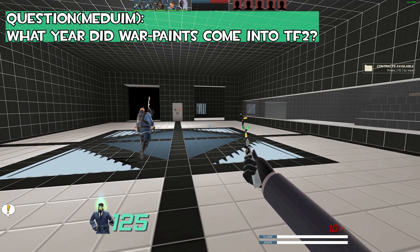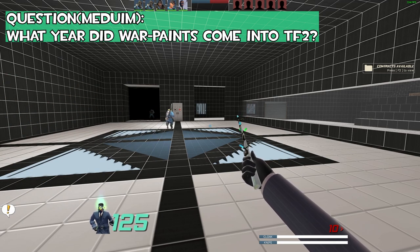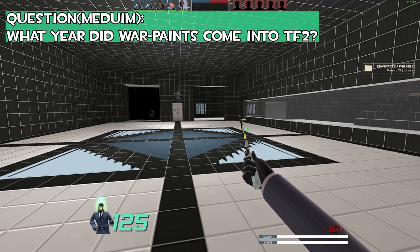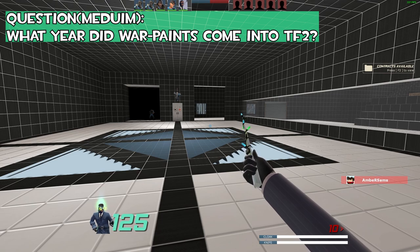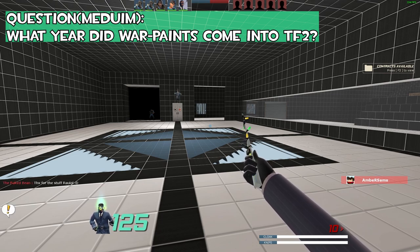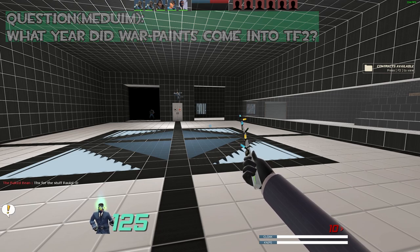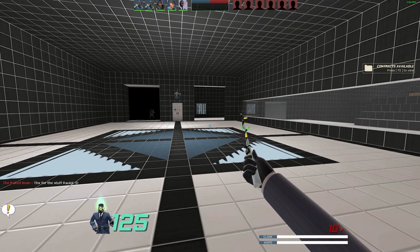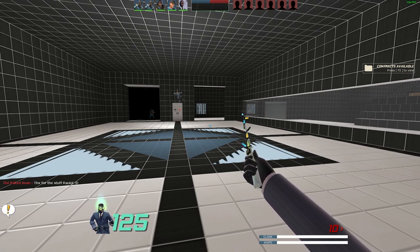All right, your medium question is going to be: what year did war paints come into TF2? 2017, wait no, 2016. You're correct, I'll give it to you. You said the right answer first, it is 2017.